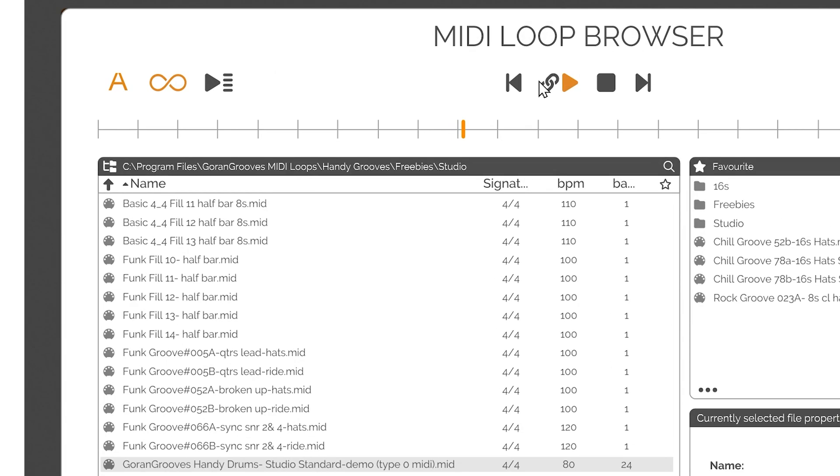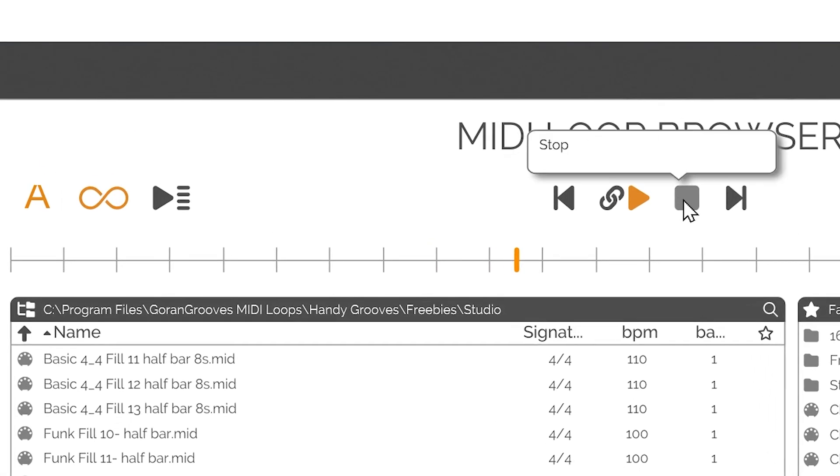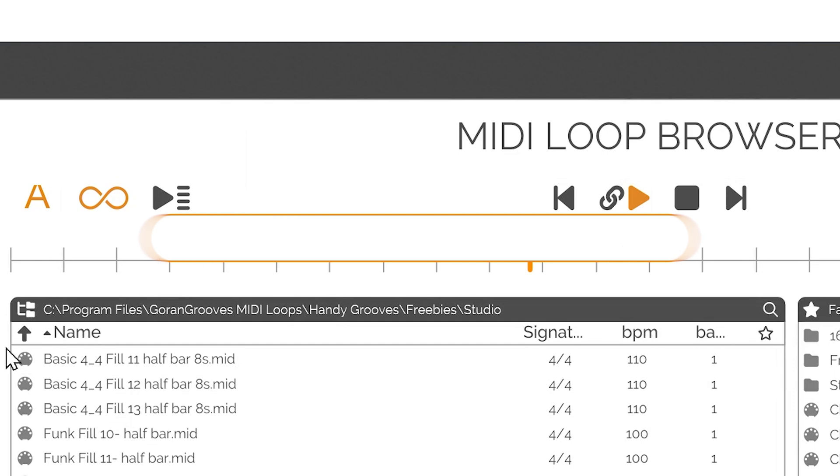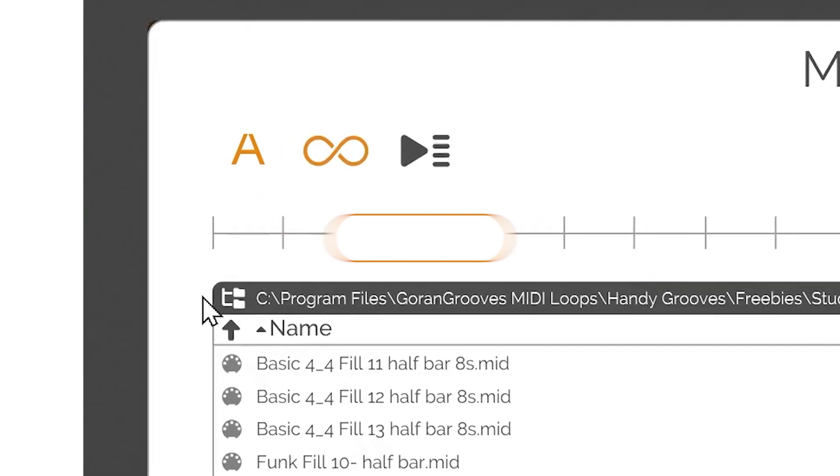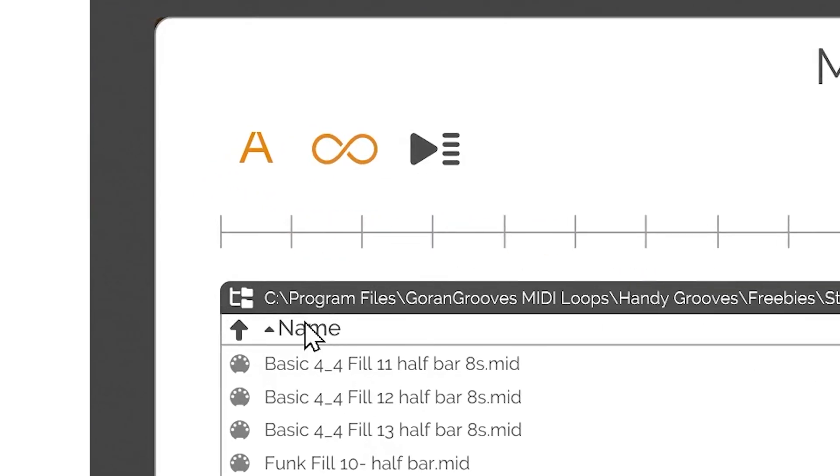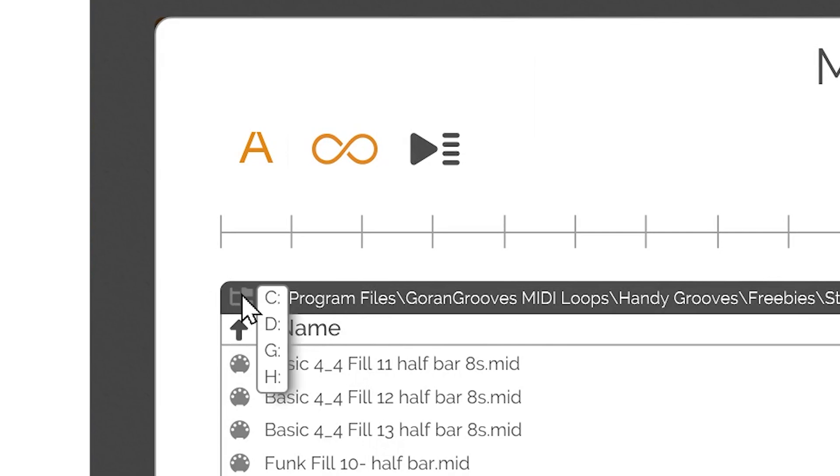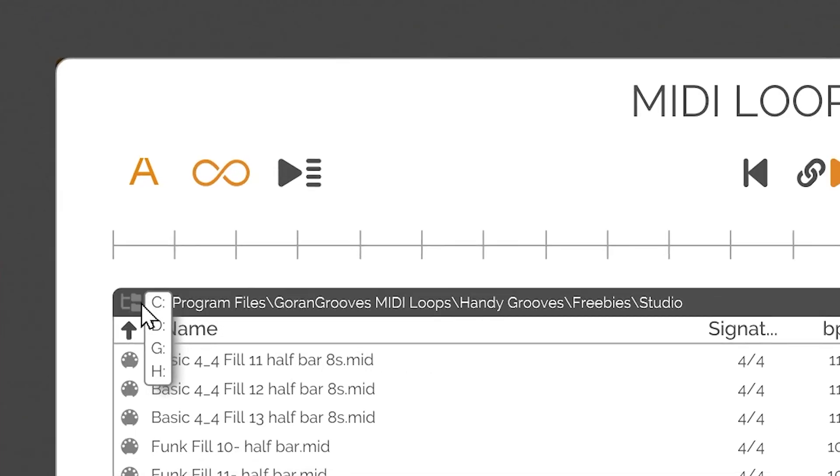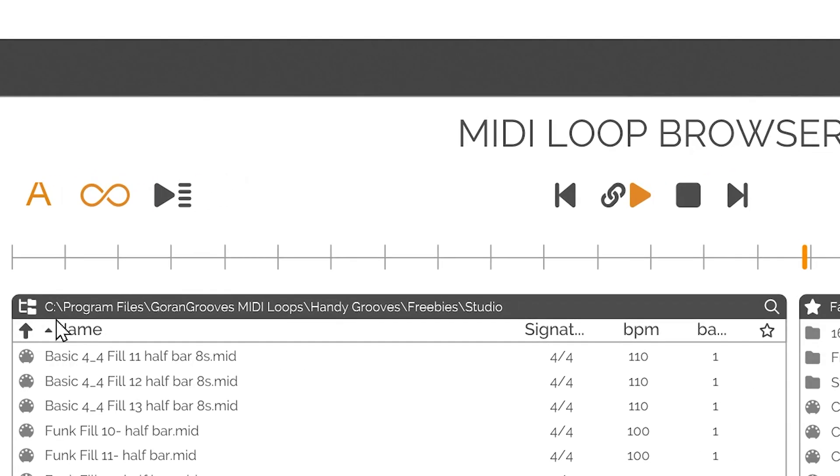The file browser consists of the following elements. Header: The header displays the location of the current folder. Computer Drive Selection: You can select the drive you wish to browse by clicking on this icon. A pop-up will present you with a list of drives available on your system.